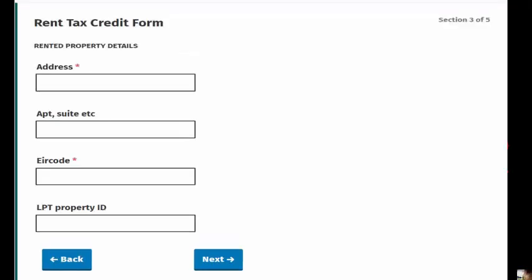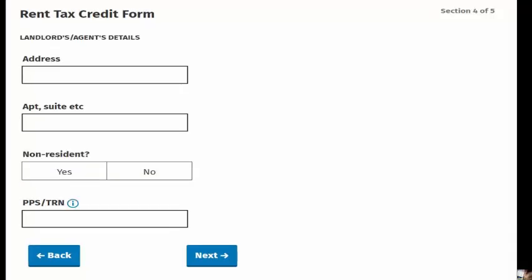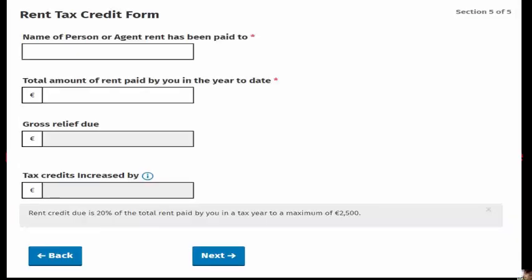You will be asked about your tenancy agreement and to provide the address, including Eircode, for the property. You will also be asked to provide the name of the person you made the rental payments to, together with the amount you paid. The system will then calculate the credit due.